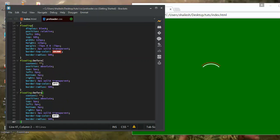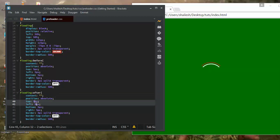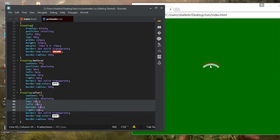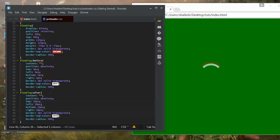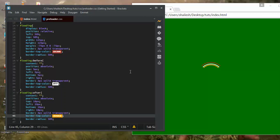Copying the before styles and pasting them for after, then changing 'before' to 'after'. I change the overlap amount to 10 pixels so you can see two lines. Then I change the white color for the after element to orange. Now you can see a nice three-color preloader style, though animation hasn't been added yet.